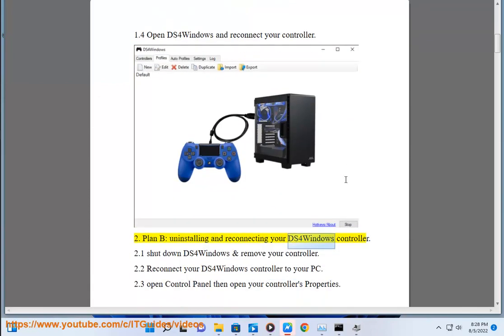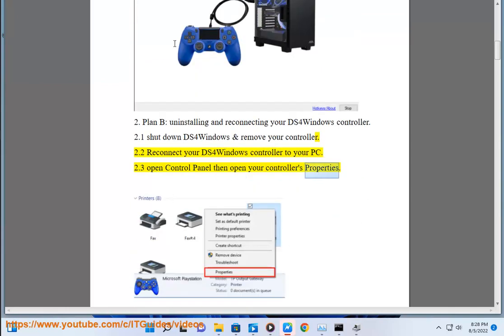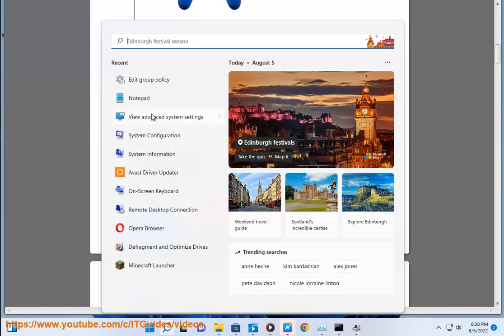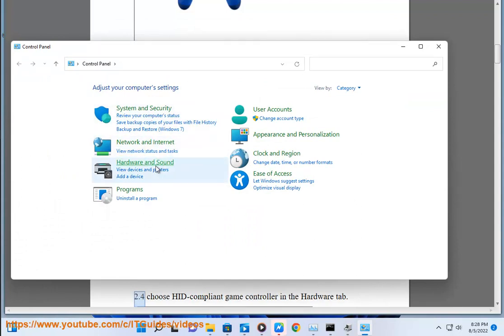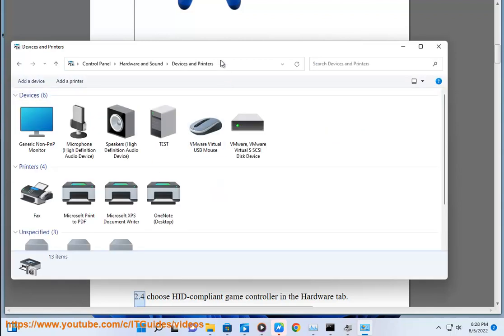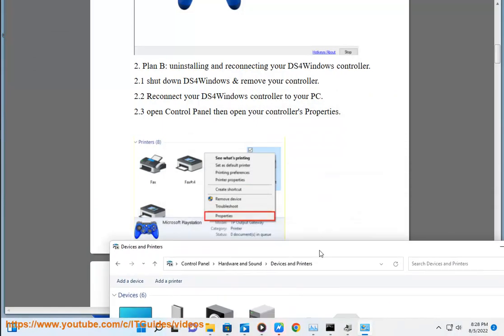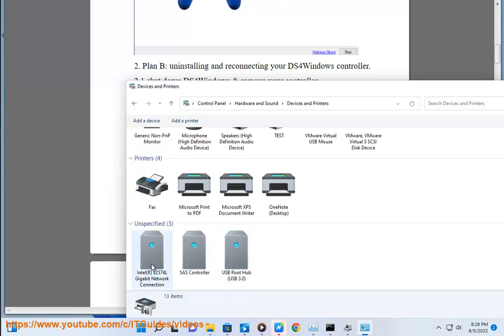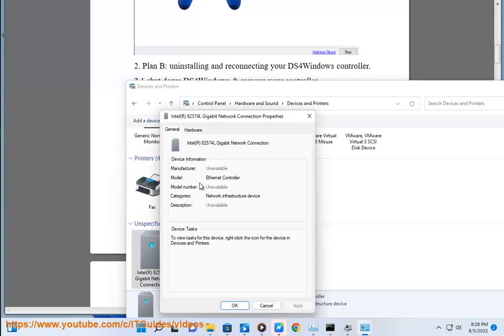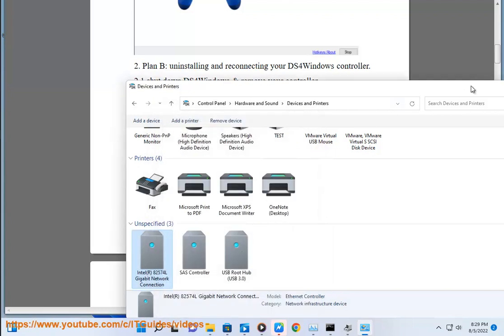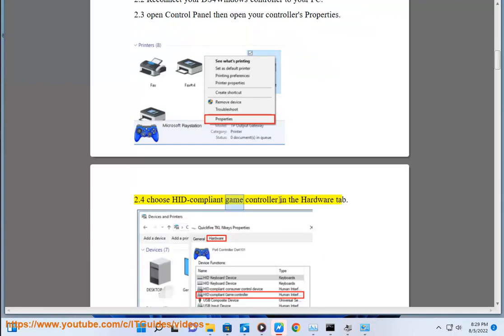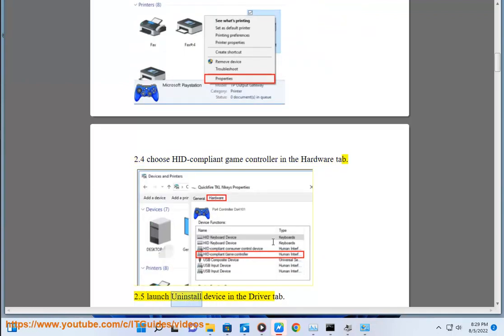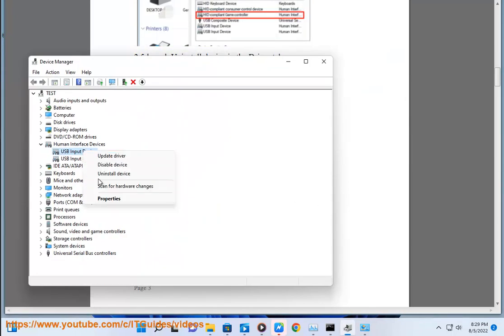Plan B: Uninstalling and reconnecting your DS4 Windows controller. Step 2.1: shut down DS4 Windows and remove your controller. Step 2.2: reconnect your DS4 Windows controller to your PC. Step 2.3: open Control Panel then open your controller's properties. Step 2.4: choose HID-compliant game controller in the hardware tab. Step 2.5: launch uninstall device in the driver tab. Step 2.6: reopen DS4 Windows.